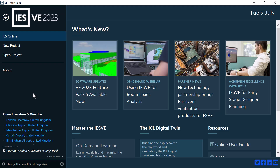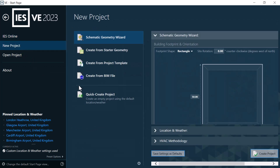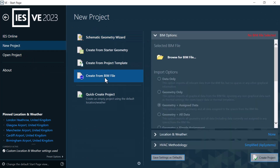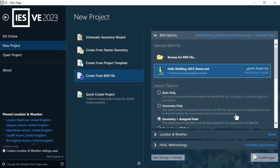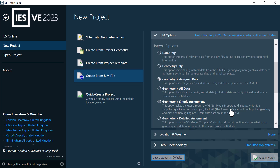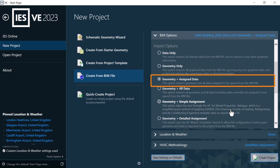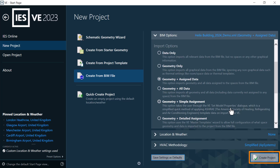Now we'll open up the VE. We select New Project, and then Create from BIM File. Once we've selected the GBXML file, various import options become available. There's a brief explanation of each option on this screen. For this example, we'll pick the default option of geometry and assign data, then we click on Create Project.